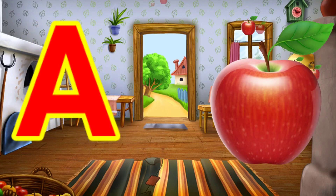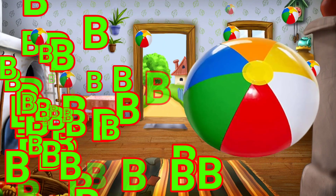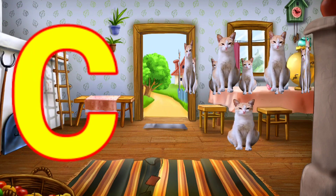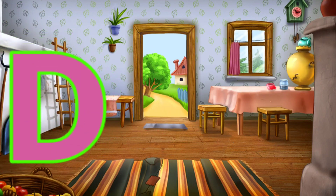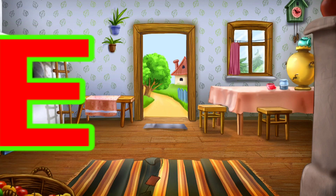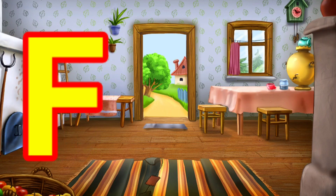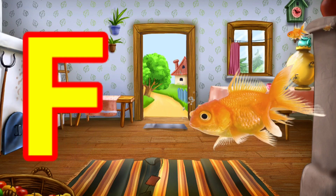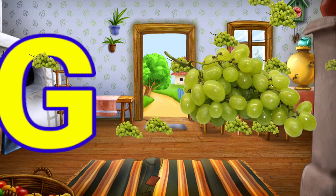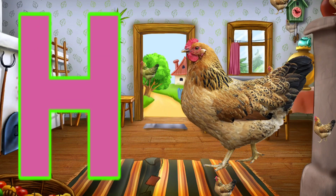A for apple. B for bot. C for cat. D for dog. E for elephant. Y for peas. G for grapes. H for...